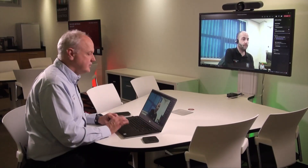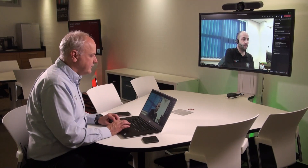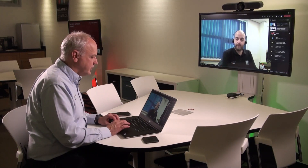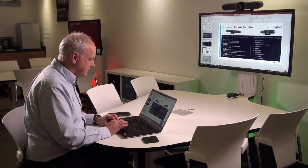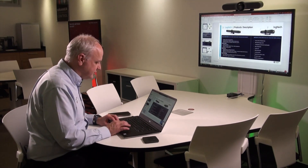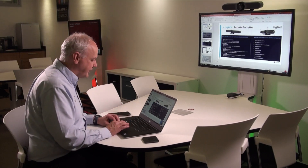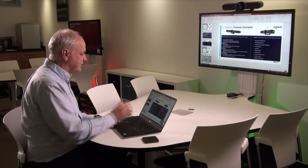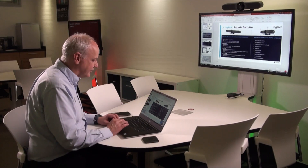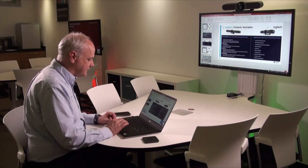Even though I'm using the Logitech Meetup camera, I can still present to my colleague who is remote. I go to Share Content, choose the window I want to display — in this case full screen PowerPoint — and I can start talking about the Logitech cameras that are on the slide I want to share with Matt.